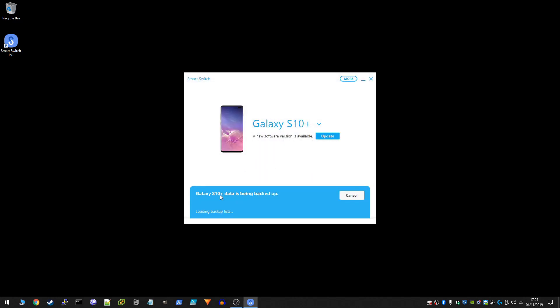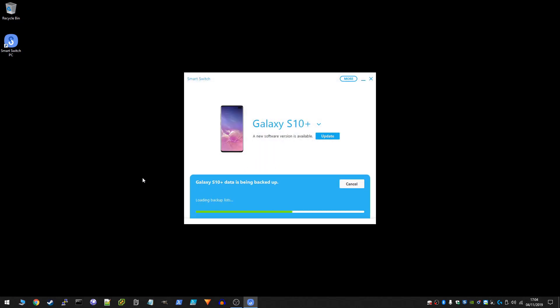This took mine about 15 or 20 minutes to complete. It does depend on how much data you've got — the more data, the longer it will take. I'd go and make a cup of tea while it's doing this, and then we're going to come back once it's finished and proceed with the update.